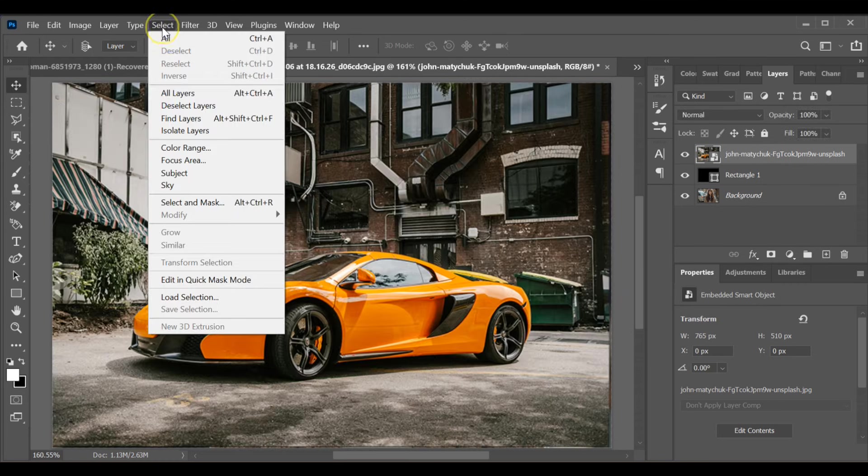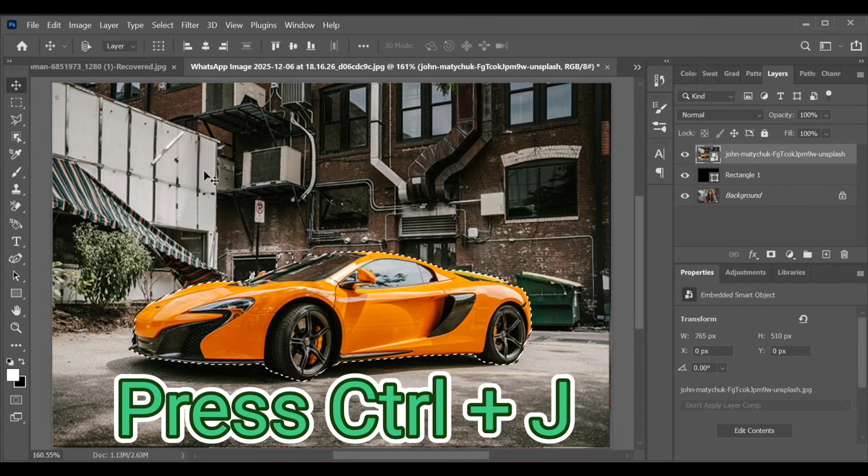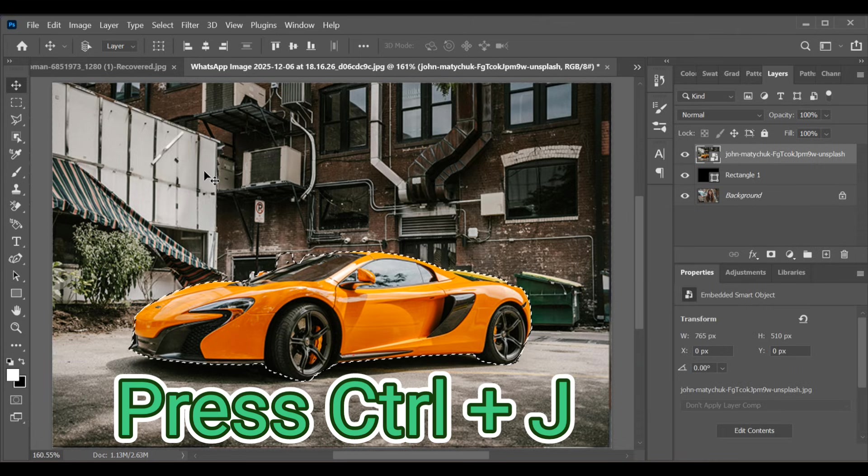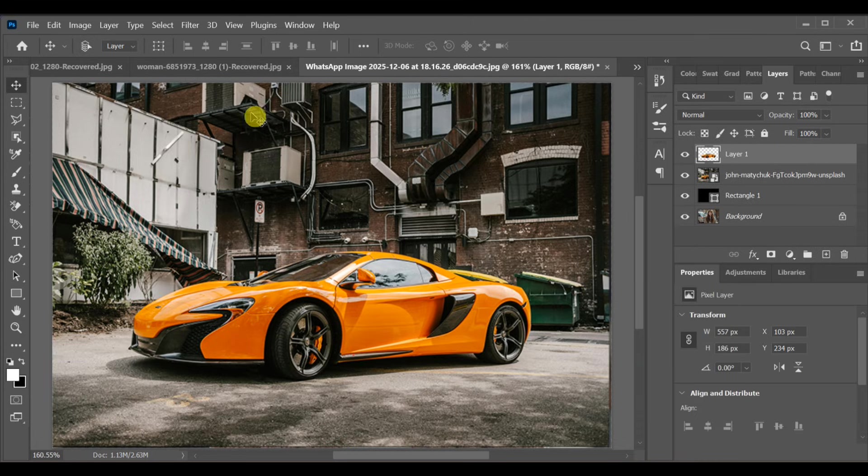Now go to select subject. After the subject is selected, press CTRL+J to create a copy.